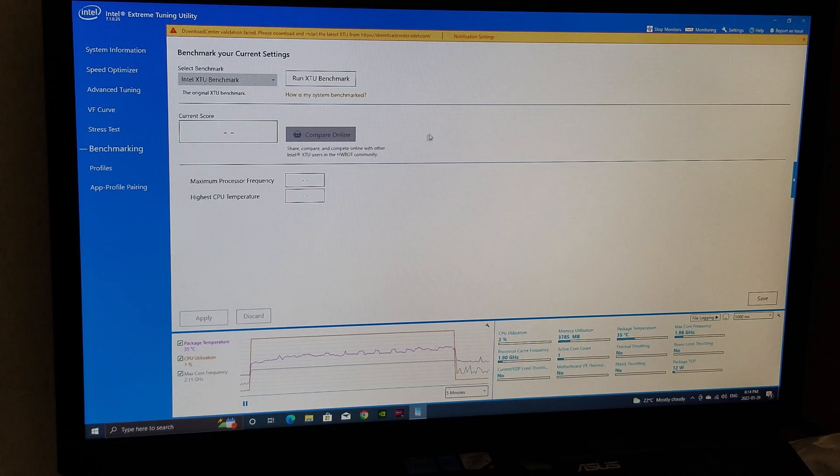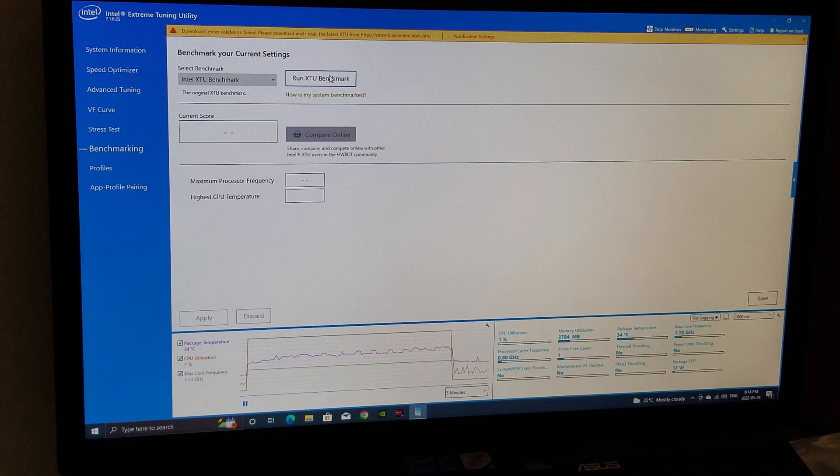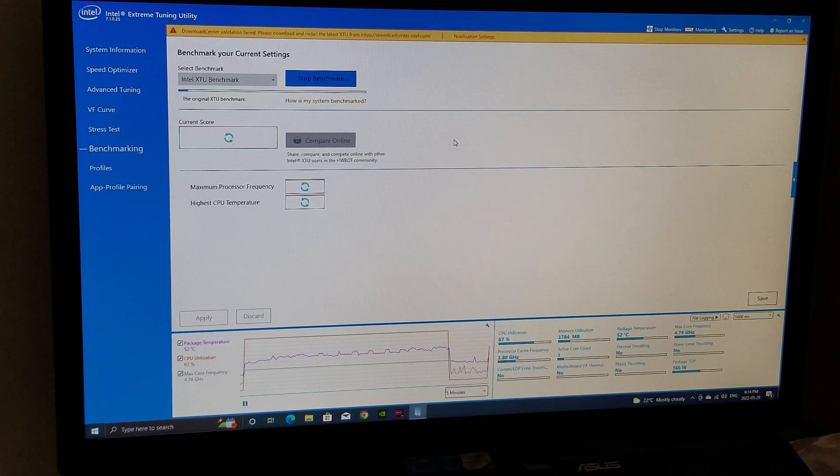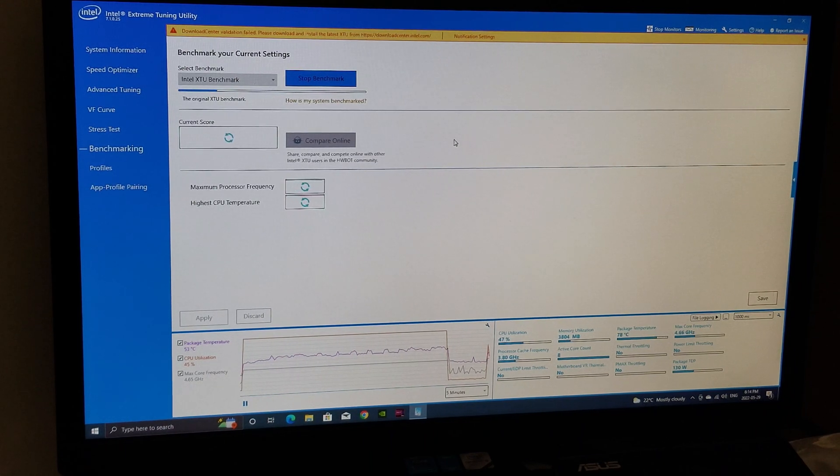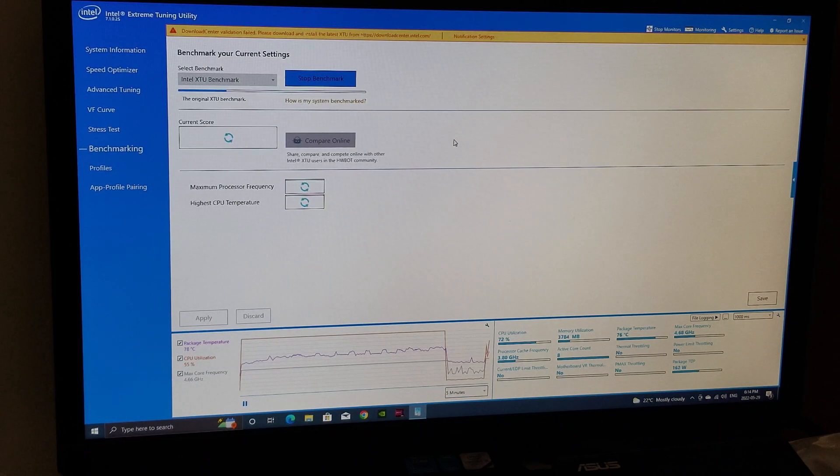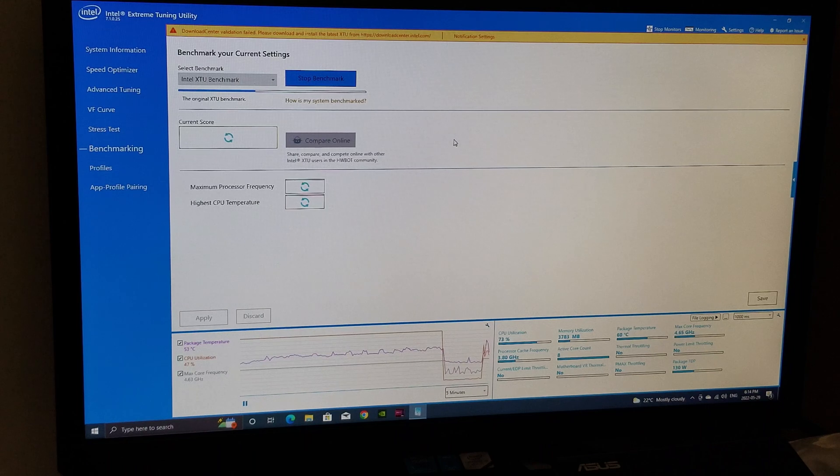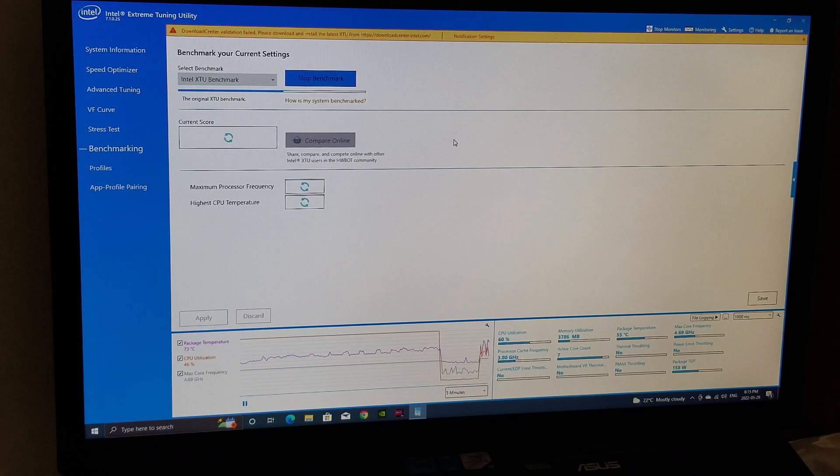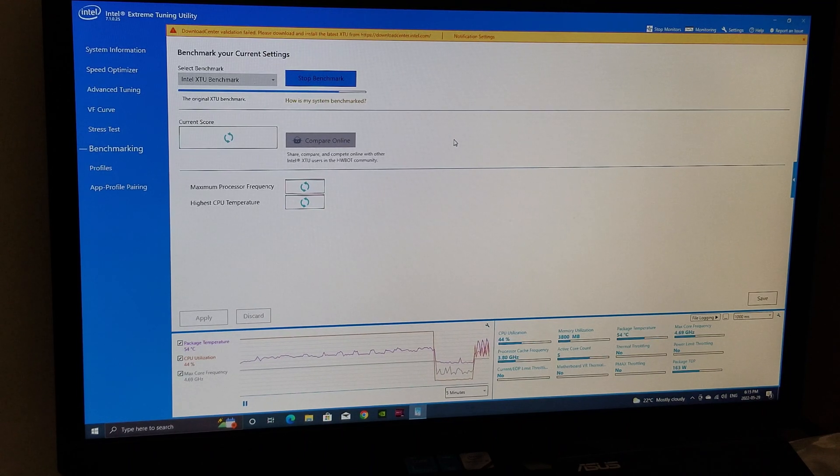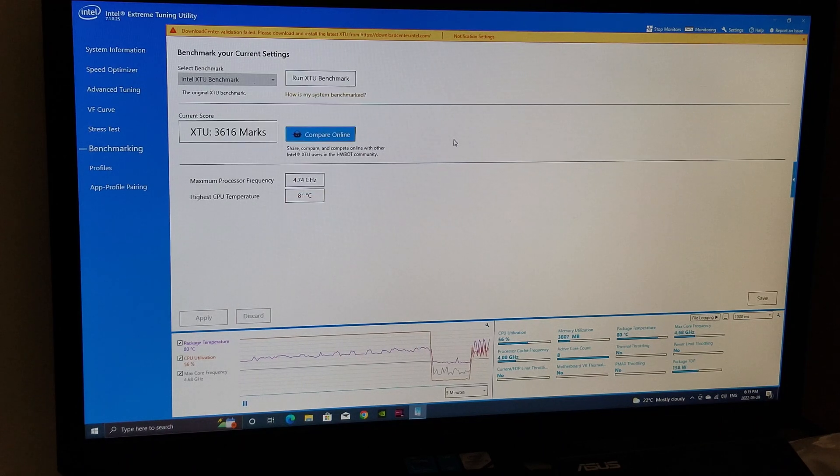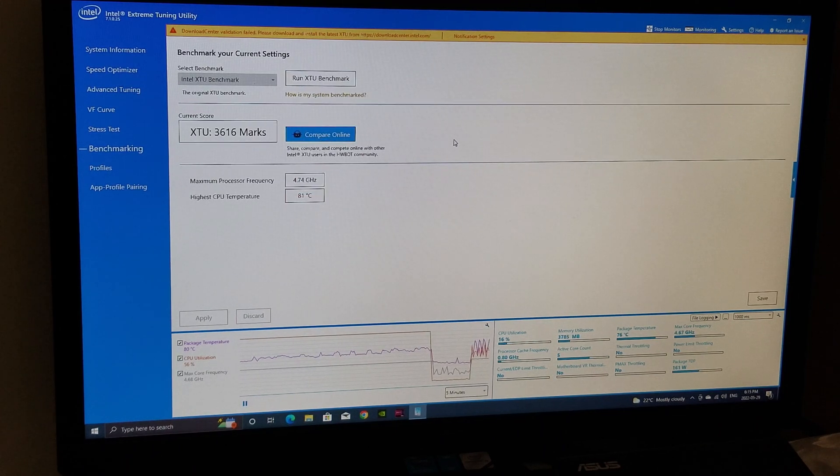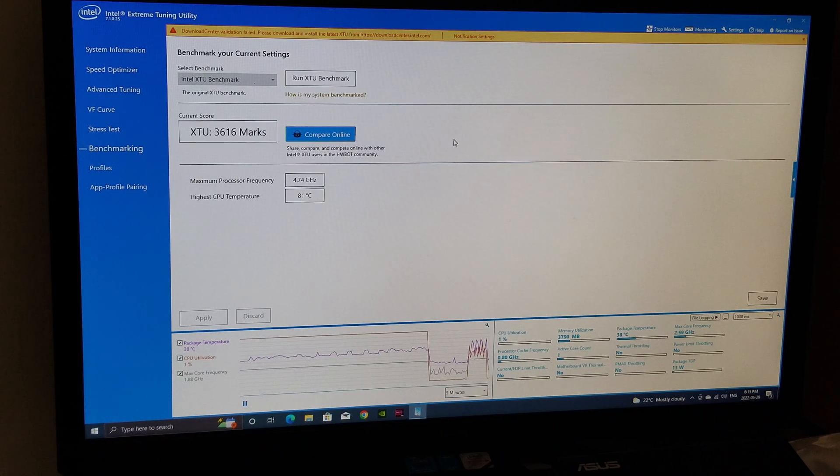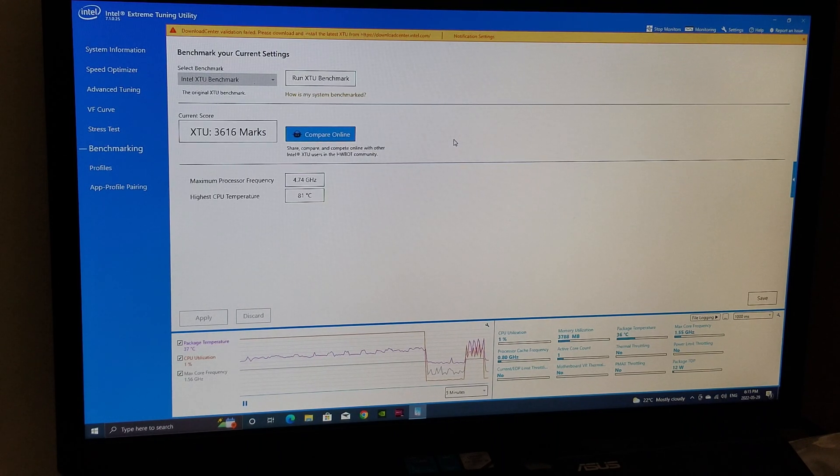This is the benchmarking part of the Intel Extreme Tuning Utility and we can go ahead in here and get everything started. I'm just going to go Intel benchmark, we're gonna run benchmark and let's see what we get for a score. No idea how this is gonna work anymore. It's gonna be pretty cool to see what actually happens. It's not maxing the CPU at all.